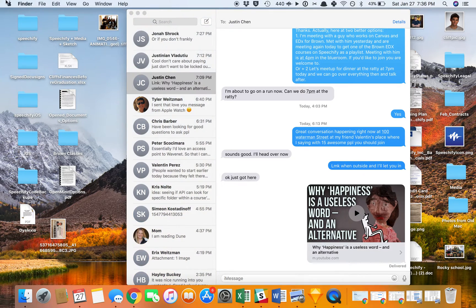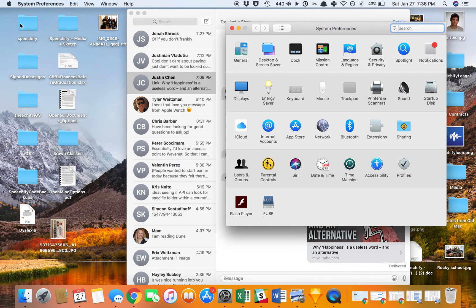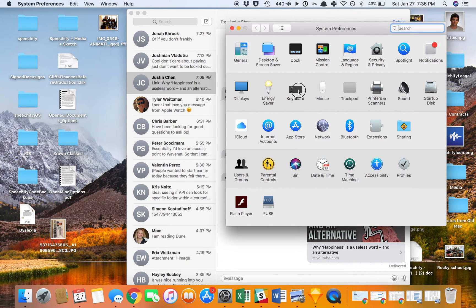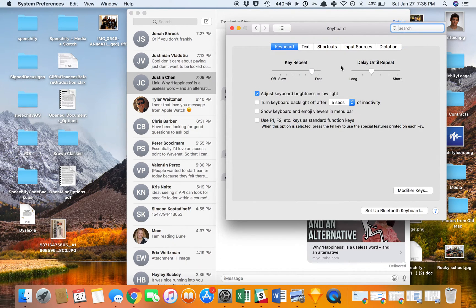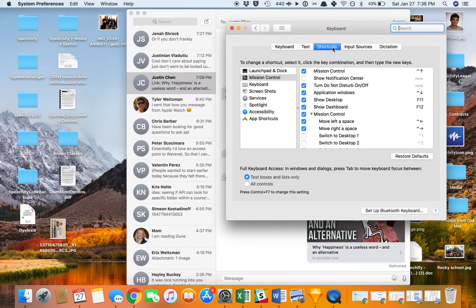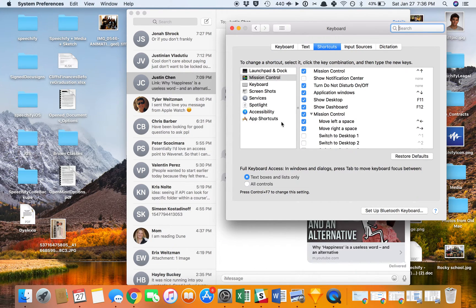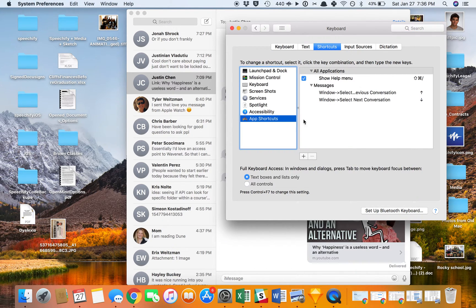So in order to do this, I'm going to click Apple, System Preferences, I'm going to go to Keyboard. Once I'm at Keyboard, I'm going to go to Shortcuts, and then I'm going to go to App Shortcuts.